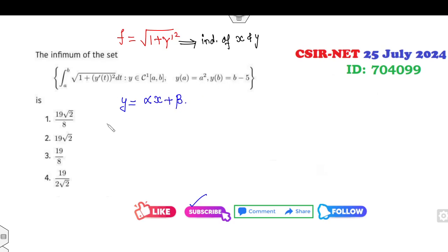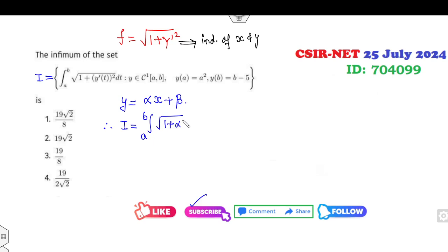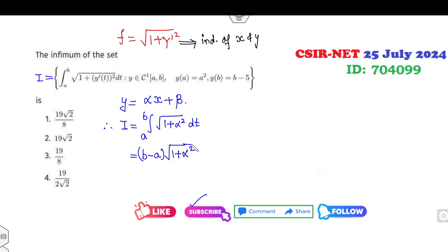I didn't use 'ax + b' because a and b are already given in this problem. So if I call this functional I, then I equals the integral from a to b of sqrt(1 + α²) dt, which simplifies since (1 + α²) is a constant under the square root. So this gives the correct simplified expression.